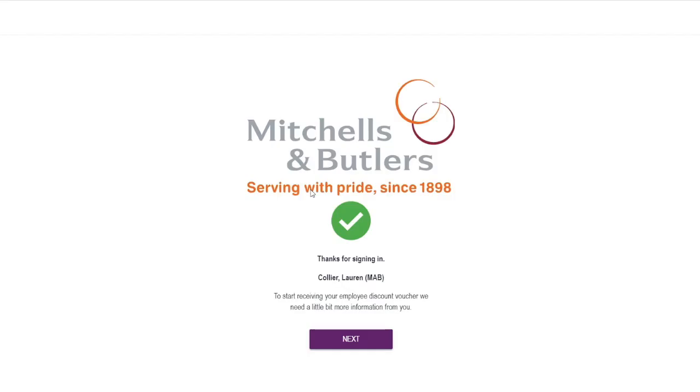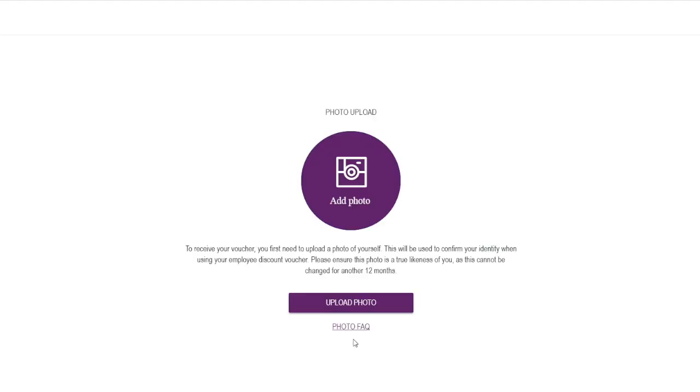And this is where it's just going to tell me that they need a little bit more information. So I just click next and then I need to upload a photo.